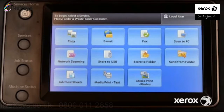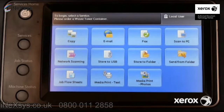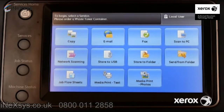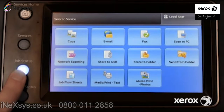When this device receives print jobs requesting paper that is not currently configured for any media tray, the job will fail to print. When this occurs, users normally find an error message on the control panel. If the control panel does not contain an error message, press the Job Status button.